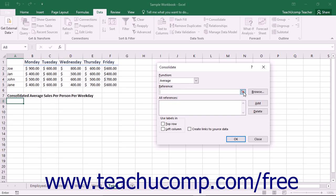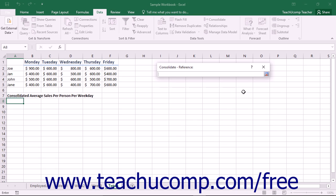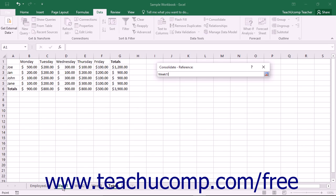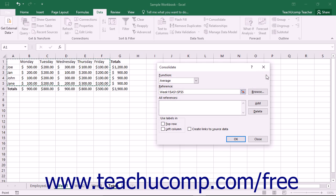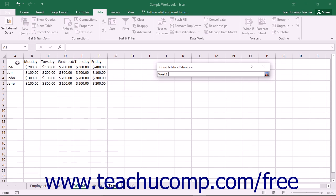To do this, click the Expand/Collapse dialog box button at the right end of the Reference text box to collapse the entire Consolidate dialog box down to only the reference line. Then simply click on the worksheet within the workbook that contains the first cell range that you want to consolidate. In this worksheet, you then click and drag over the cells that you want to use as the first reference in your consolidation. Then click the Expand/Collapse dialog box button to expand the Consolidate dialog box back into view. To add the reference into the All References list, click the Add button to the right of the All References list. Then repeat the whole process of selecting cell references until you have added all of the cell references needed by the consolidation into the All References list.